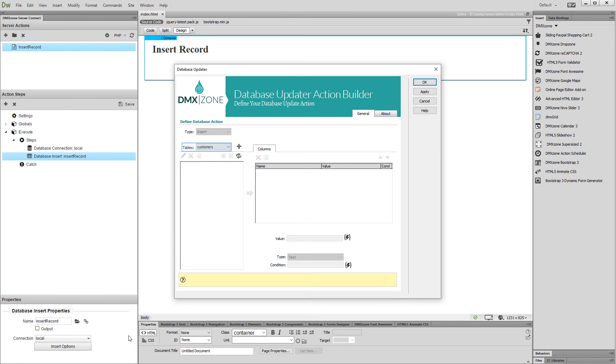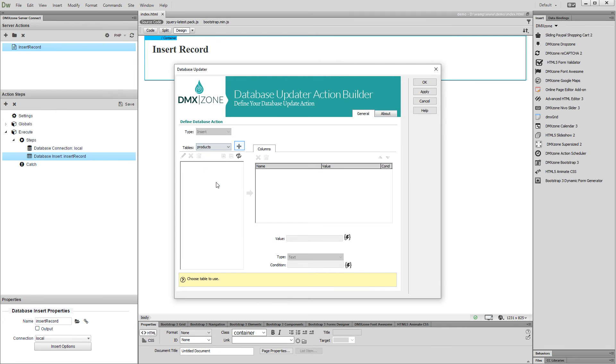Select the database table where you'd like to insert data into and add it to the selected tables list.